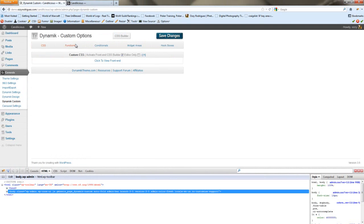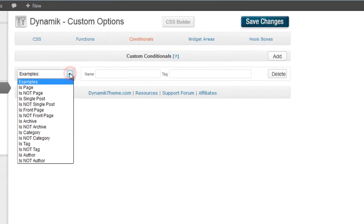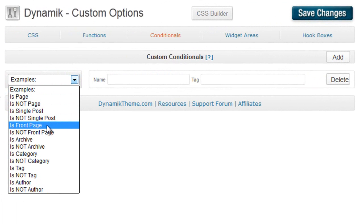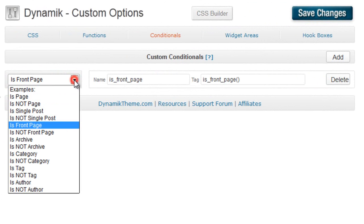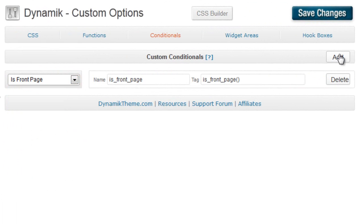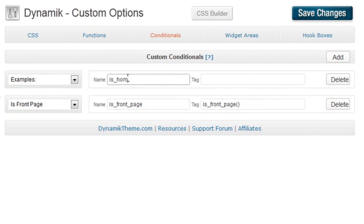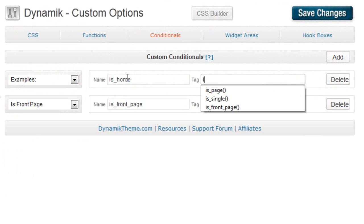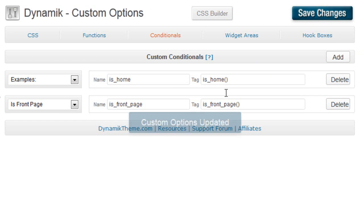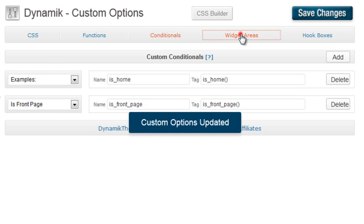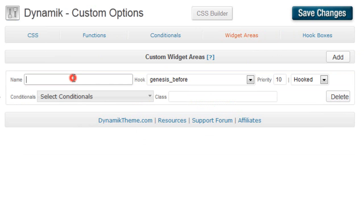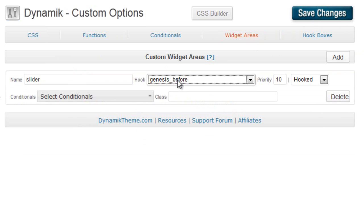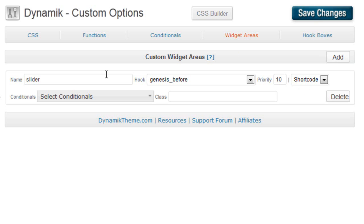So we're going to go to Dynamic Customs. In our conditionals, we're going to set is front page, so we only want it on the front page. You can also add a new one and do is home, which is another WordPress conditional that you could use, but we'll just be using is front page. We're going to set our widget and we're just going to call it slider. And it doesn't really matter where we hook it. We're not going to hook it. We're going to use a shortcode because we're going to create a hookbox.